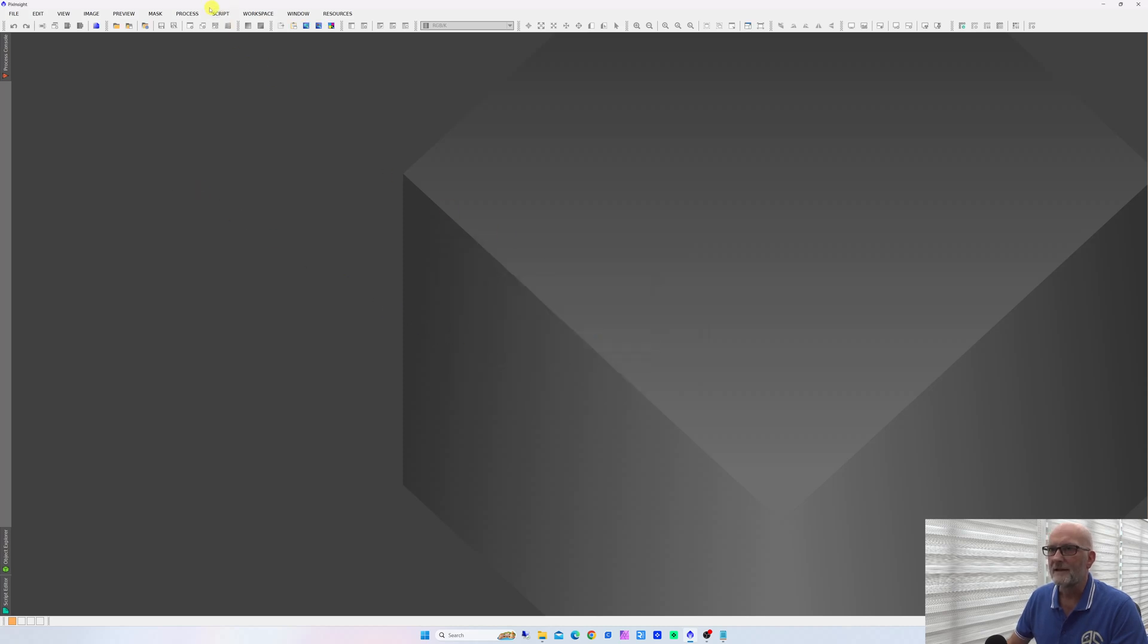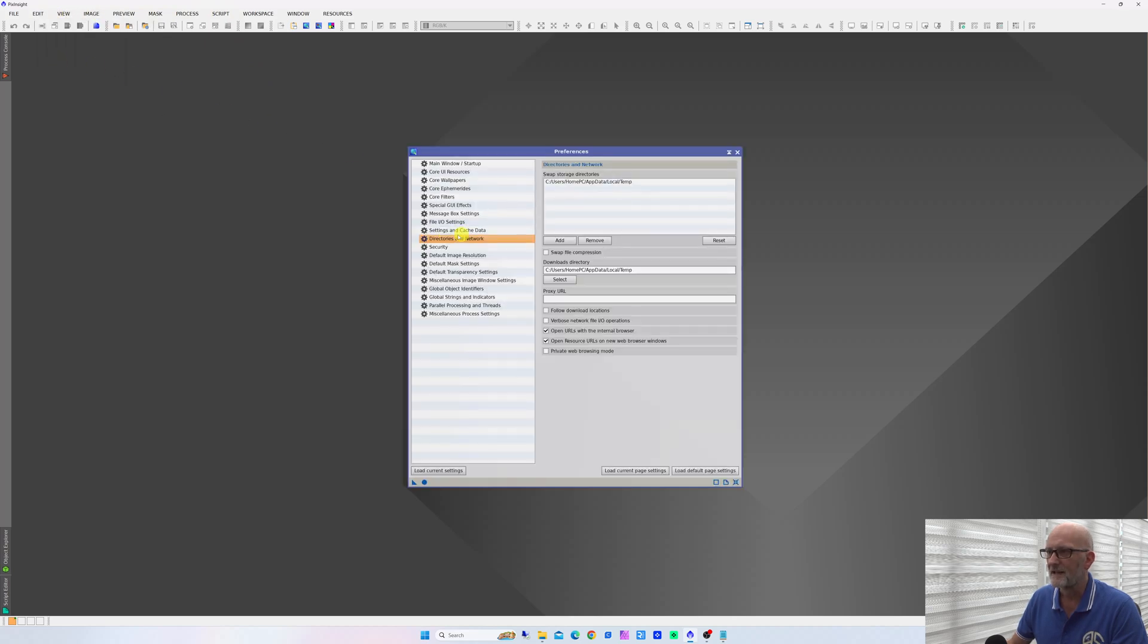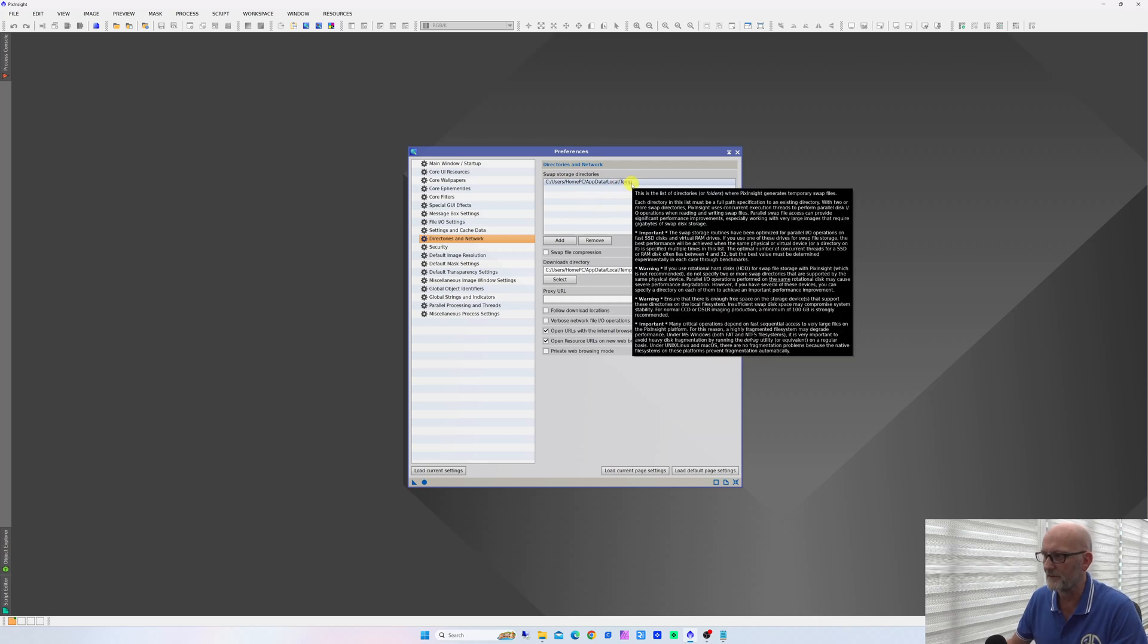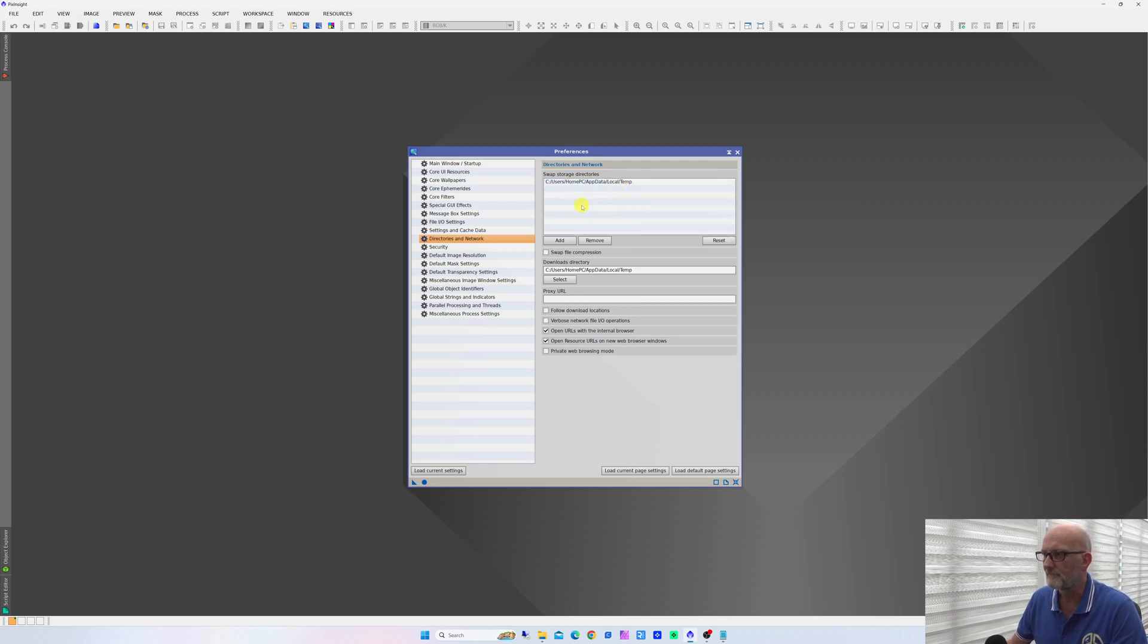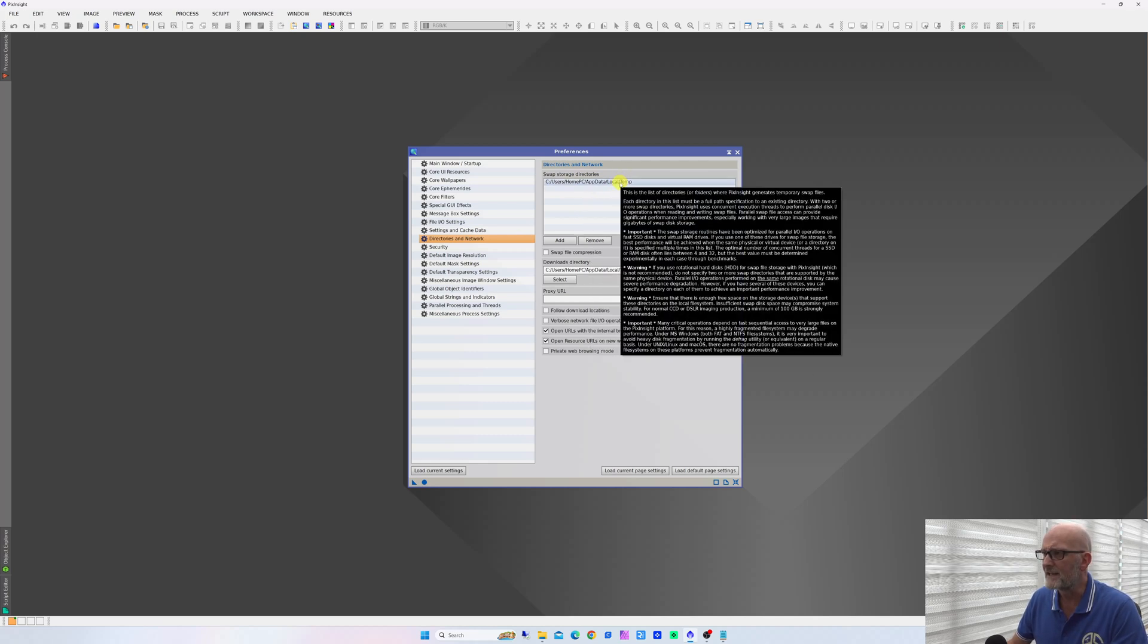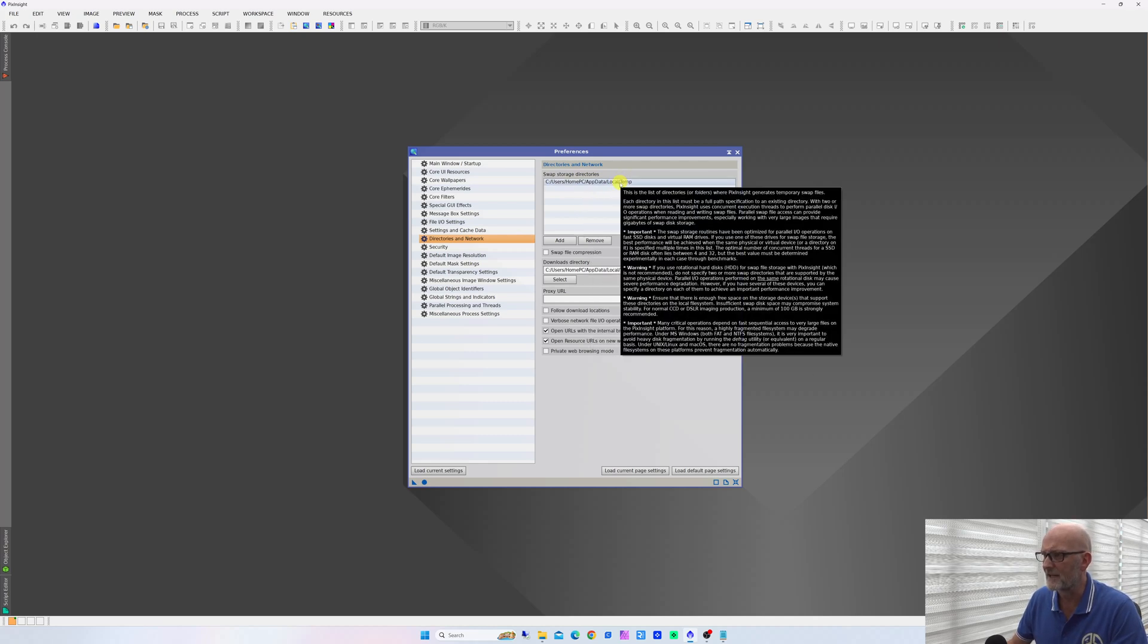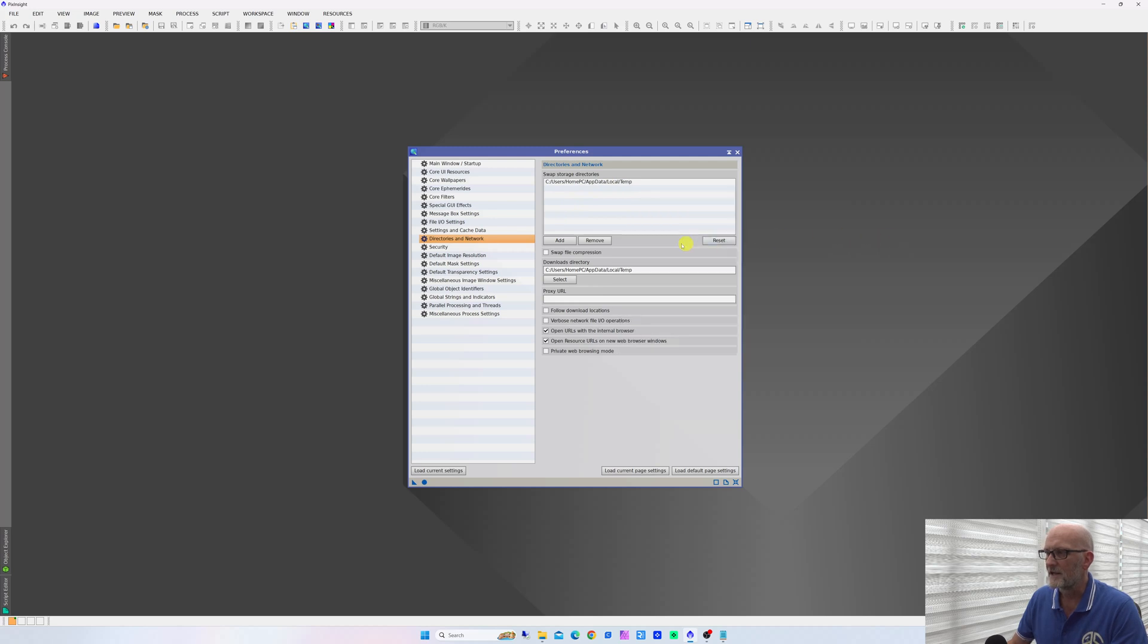Then you want to have a look under Edit, Global Preferences, and then Directories and Networks. This is where your swap storage is directed. This is the one it creates by default on your computer. If you read the information here that pops up, it actually tells you a lot of useful information, so it is worth reading.